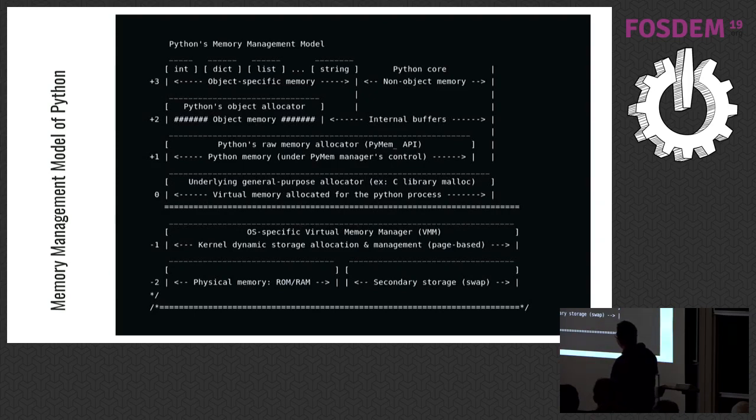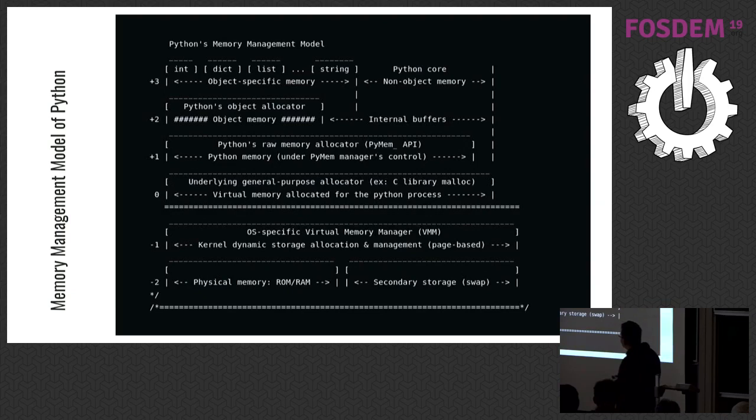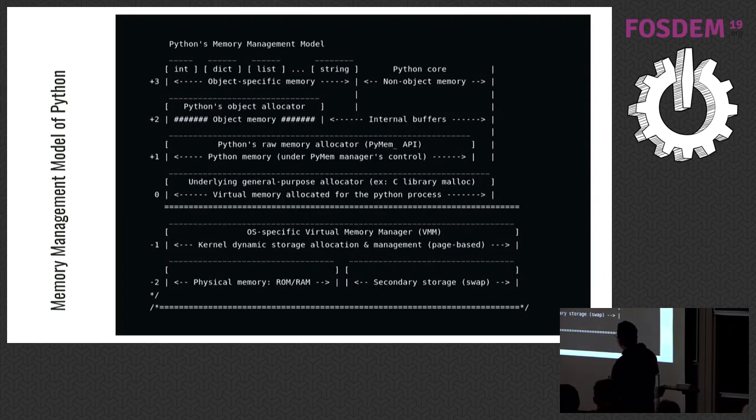Layer zero is a system allocator. If you didn't change anything and using a standard Linux distribution, it might be malloc. And in bottom layers, there are physical and low level things we are not talking about.